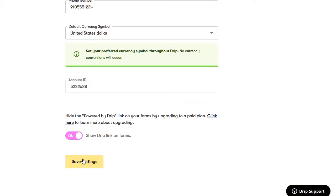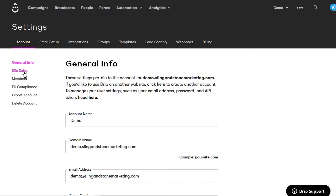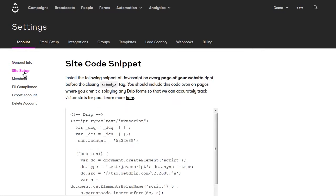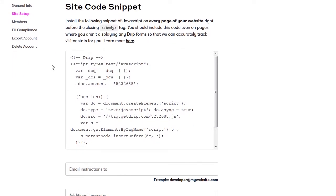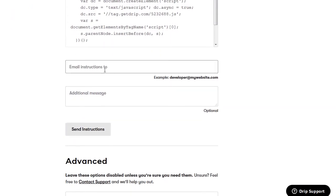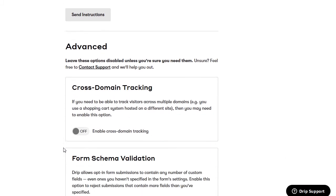Next, go to site setup. This is the JavaScript code that you will install on your website. It allows you to track your subscribers, what pages they visit, and you can set up workflows and triggers depending on what pages they visit. If you have a WordPress website, it's really easy to do. If it's too technical and you have a developer, you can email the instructions to your developer and click send instructions.